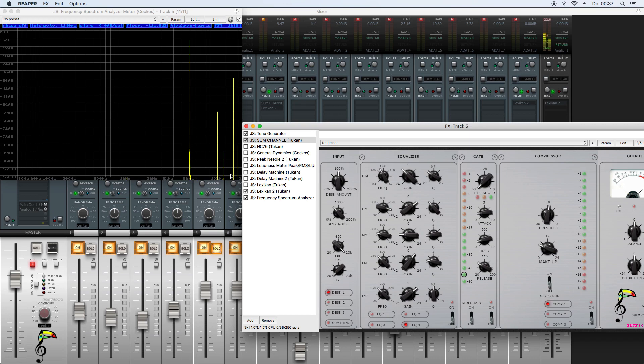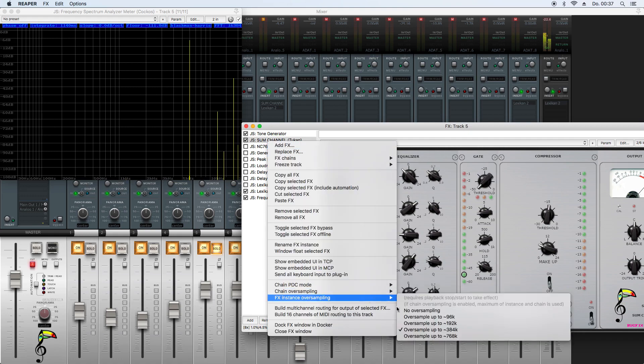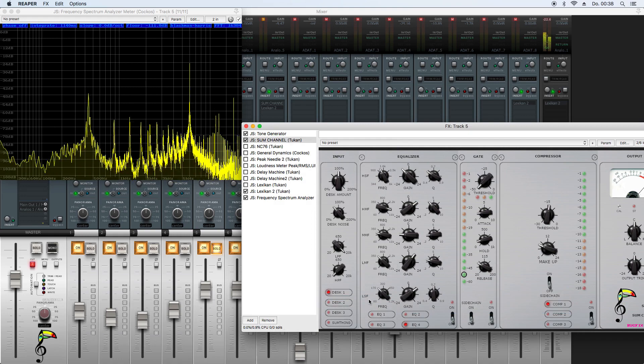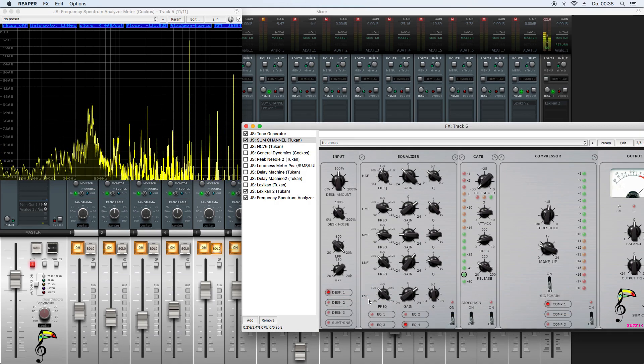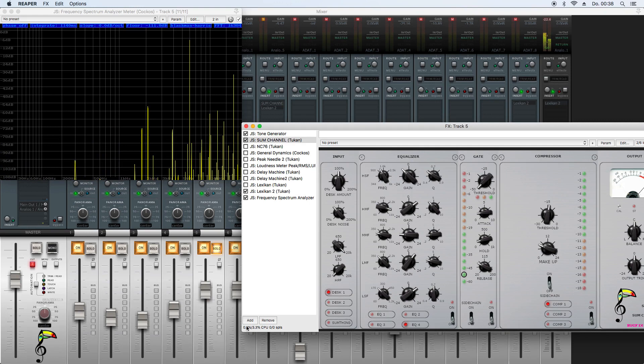This instance of some channel now takes one percent of my CPU. If I switch that back to no oversampling, you see it costs much less CPU. That's normal because oversampling costs CPU.